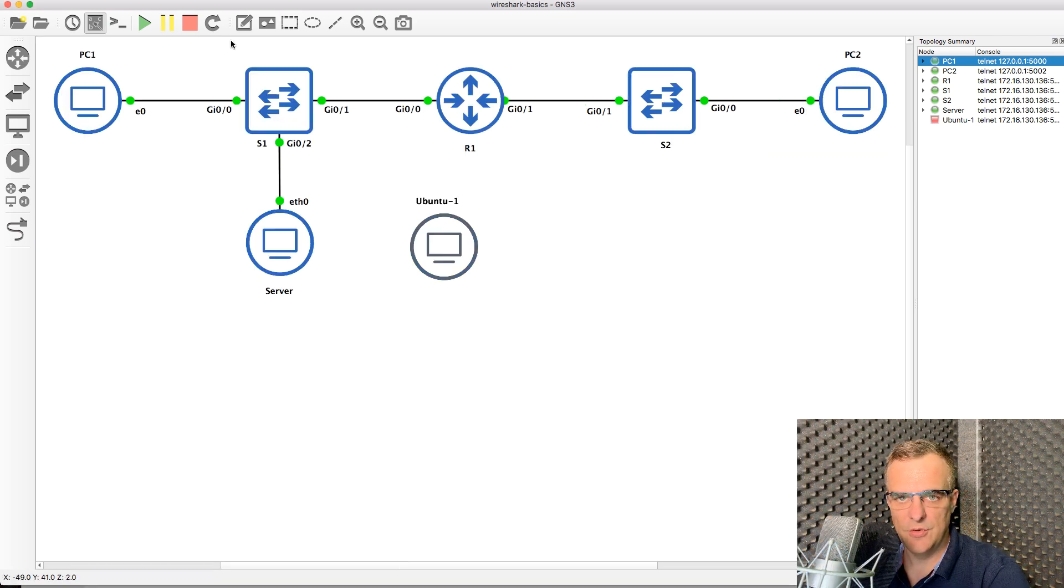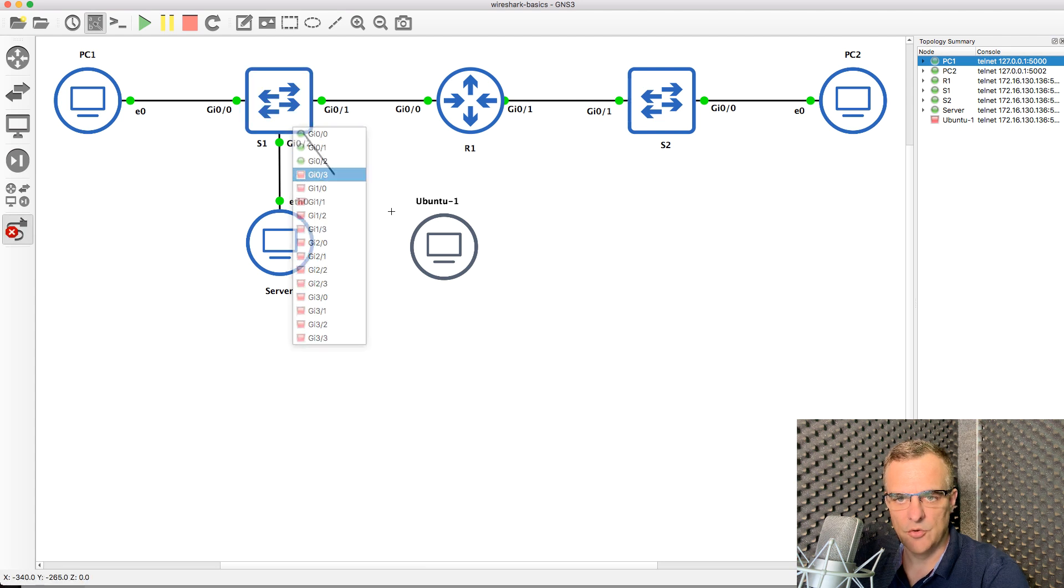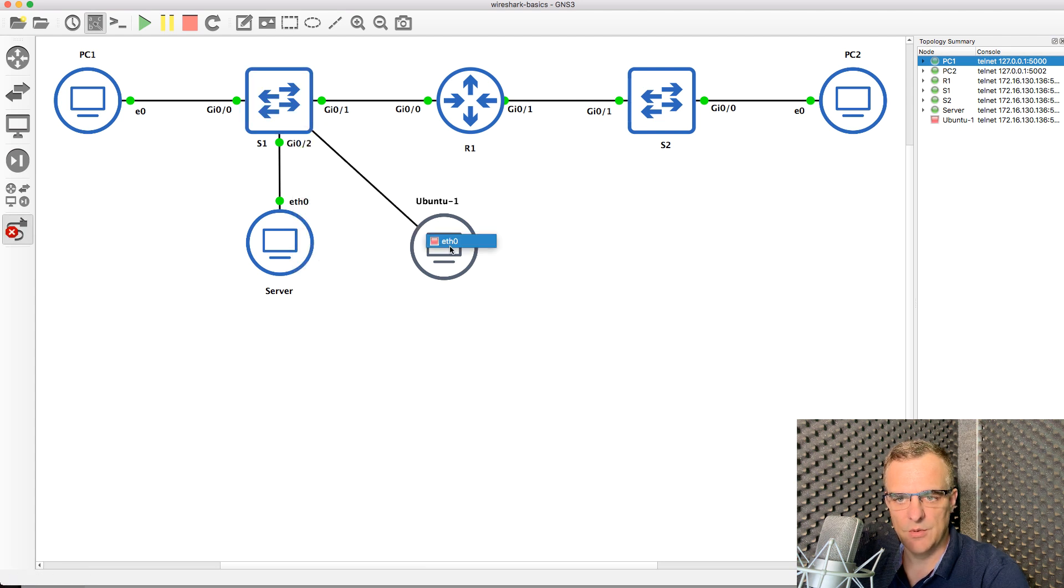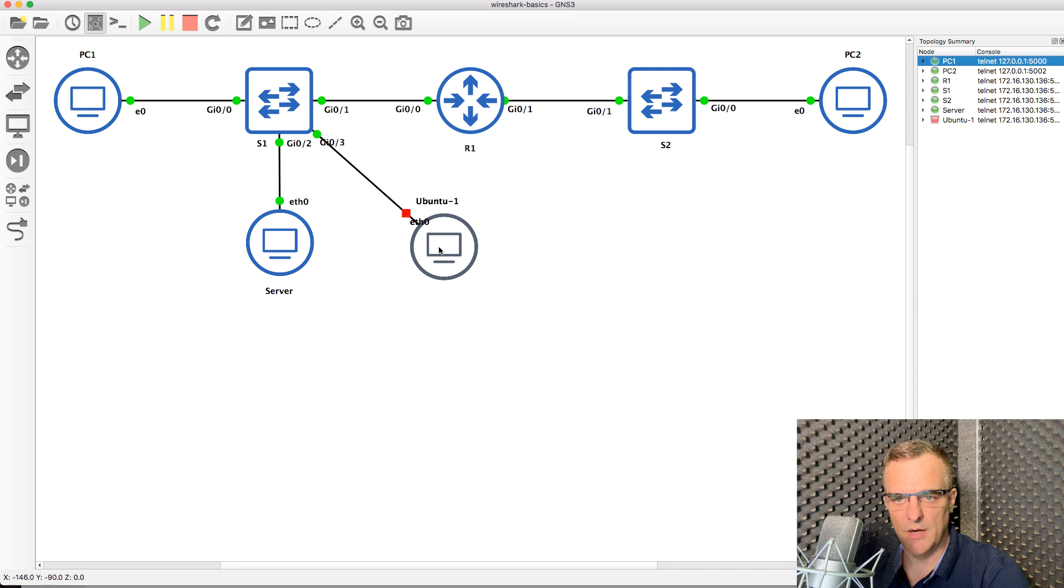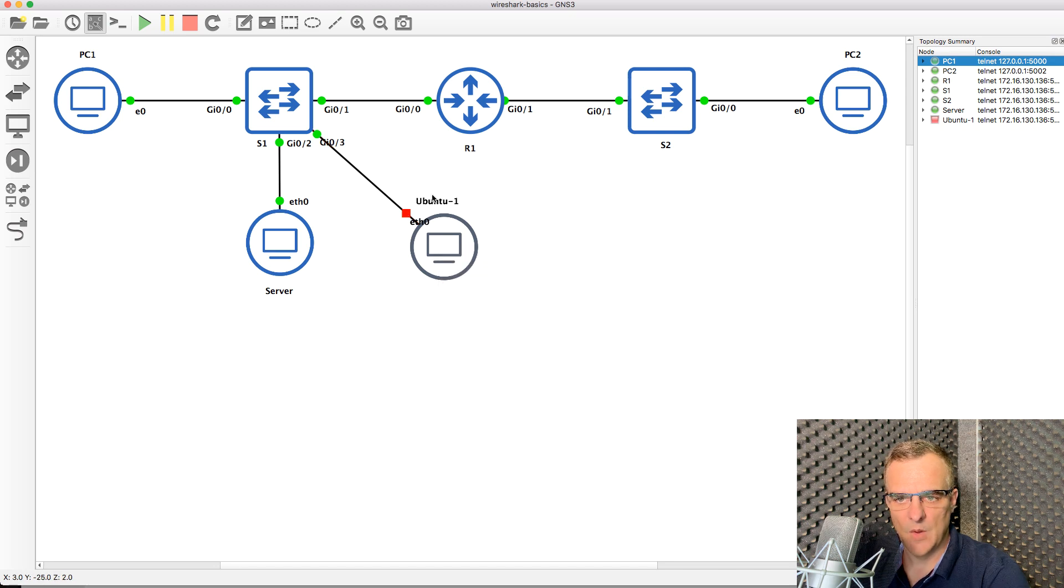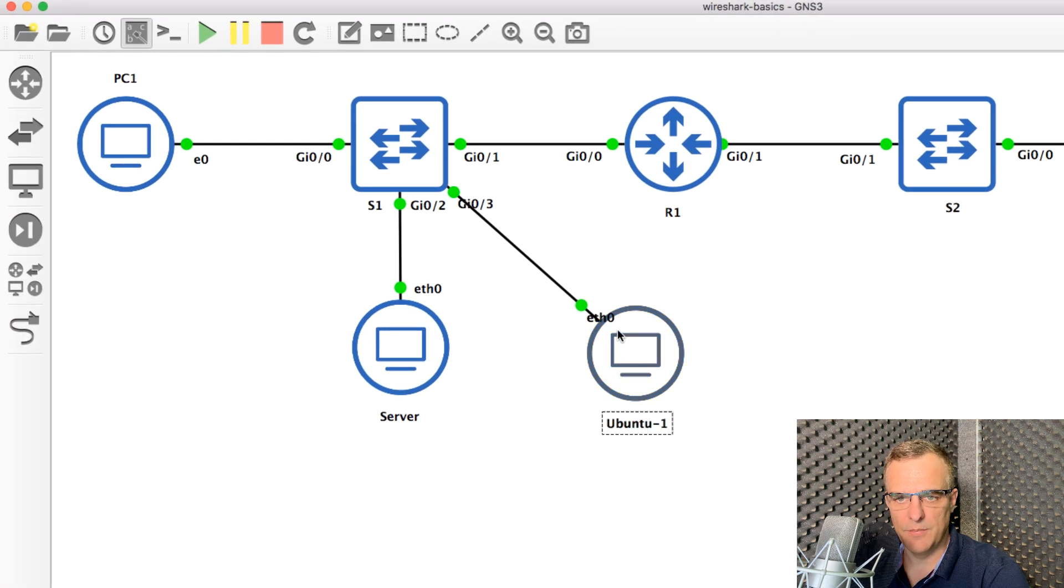I'm not actually going to use that for monitoring. I'm going to use GNS3 to do it directly. But let's pretend you were running Wireshark on this Ubuntu PC.